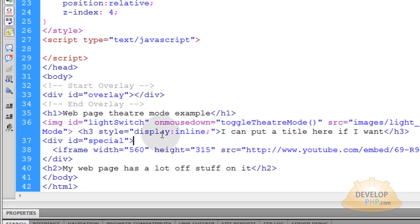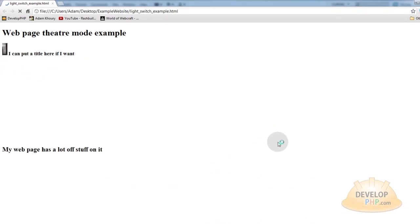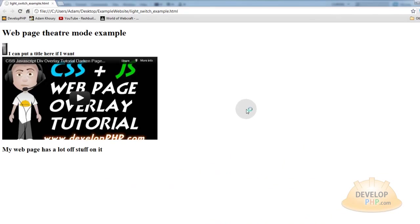That way it doesn't take up a whole new block on the page and it's sitting right next to your light switch. If you didn't put style display in line for that H3 tag, your light switch would be above this sentence. Now, let's take a look at what we have on the page by pressing F12 if we're in Dreamweaver to render it to our browser.